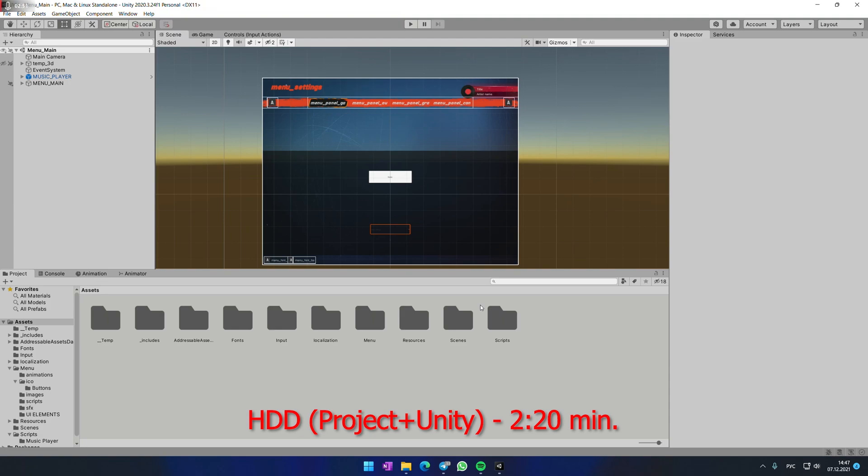Having your Unity on SSD and your project on SSD, of course it would be better if it would be different, separated SSD drives. This is the ideal option.